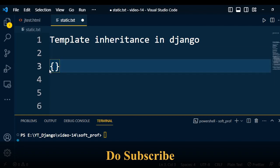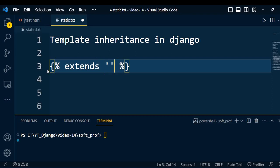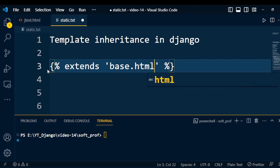The syntax for extend uses an opening bracket with a percent sign, and inside that we write 'extends' followed by the name of the base HTML page — for example, extending base.html. The purpose of the extend tag is to inherit a template. It tells the template engine that the template extends another template, and it has no end tag.